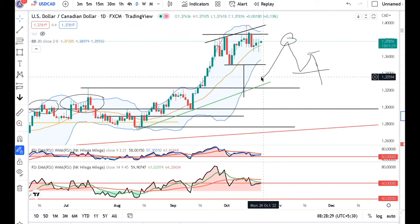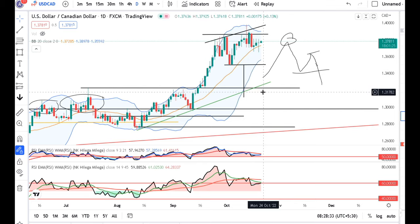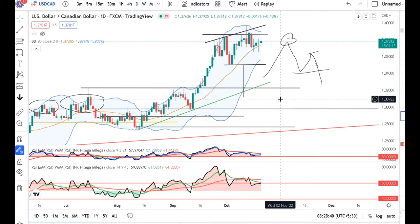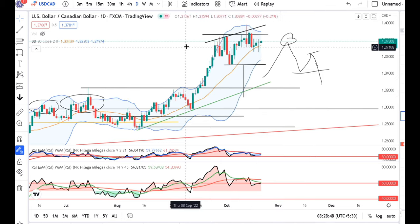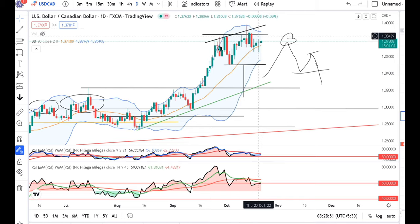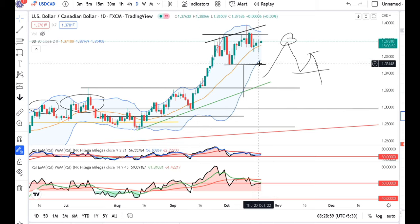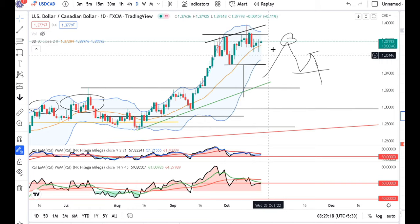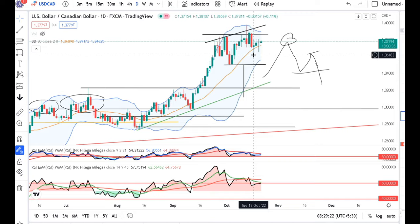In Dollar CAD, yesterday a large spinning top or doji candle was formed, meaning price is hesitating and is non-directional. We need to observe price action a bit more. There is a divergence on the RSI and also a volatility divergence on the Bollinger Band. We are waiting to see whether it reaches the neckline at 1.3500. If price comes to 1.35 and closes below it, our next target will be 1.3125 to 1.3150. But first it must reach the neckline — for the last three days it has been hesitating to move in that direction.